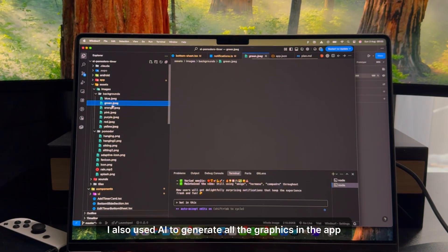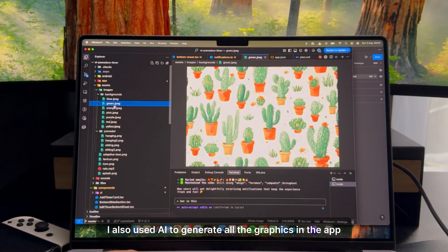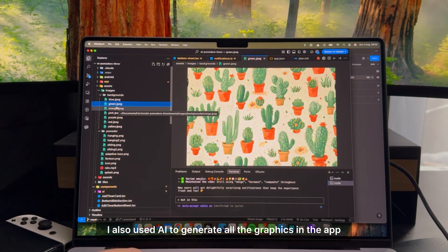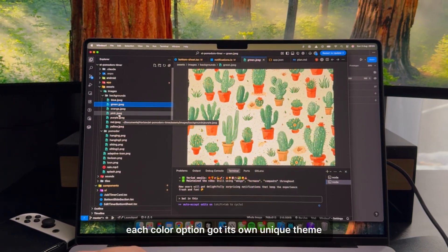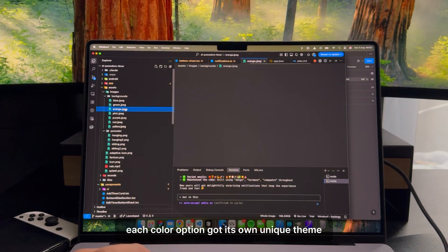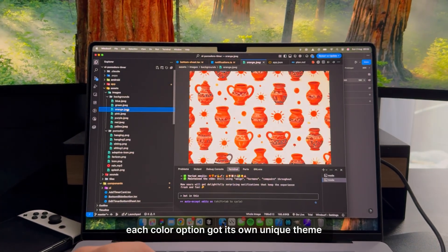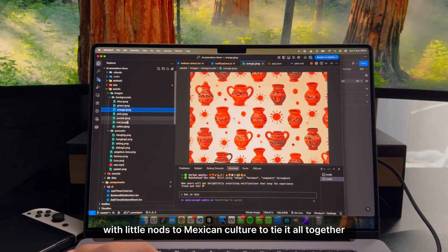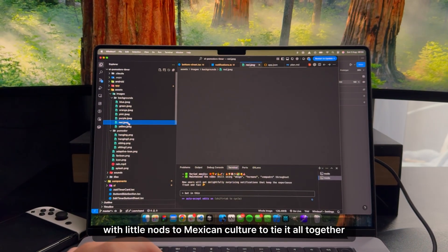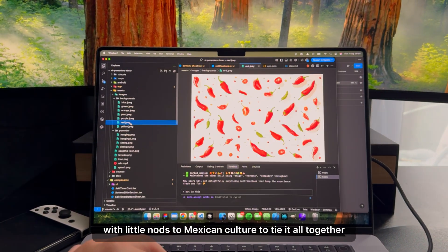I also used AI to generate all the graphics in the app. Each color option got its own unique theme, with little nods to Mexican culture to tie it all together.